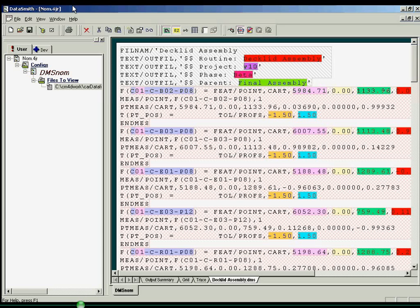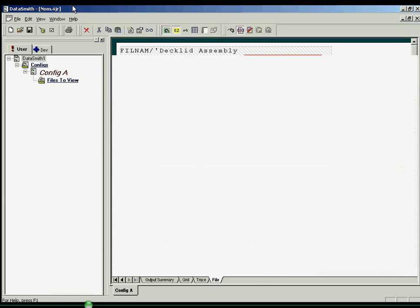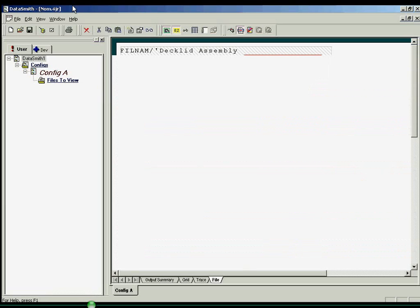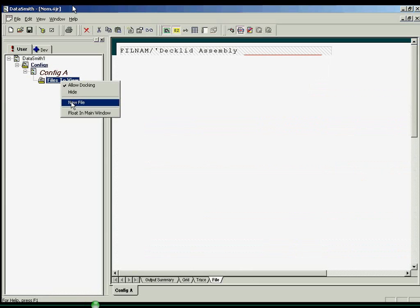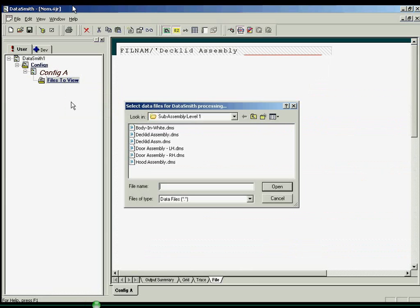Focus on the left window pane, where you can create a new translator document by clicking on the New Document icon on the toolbar. From the User tab, you can then add your data file by right-clicking on Files to View and selecting New File.